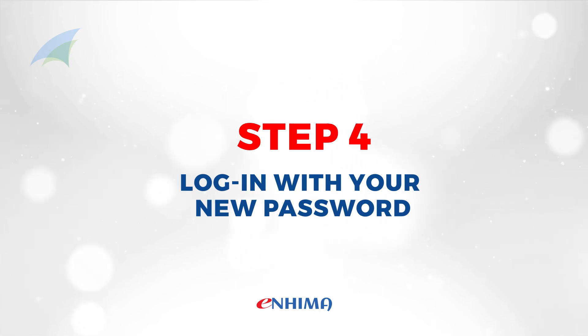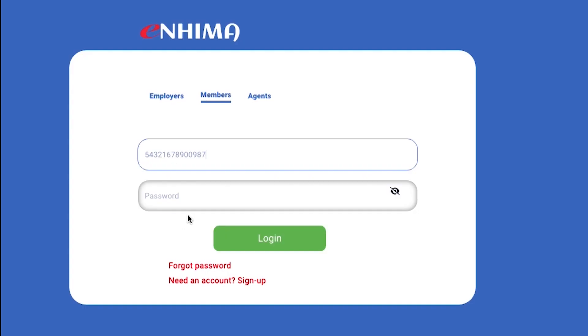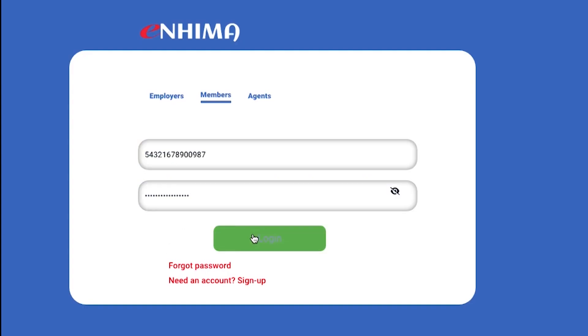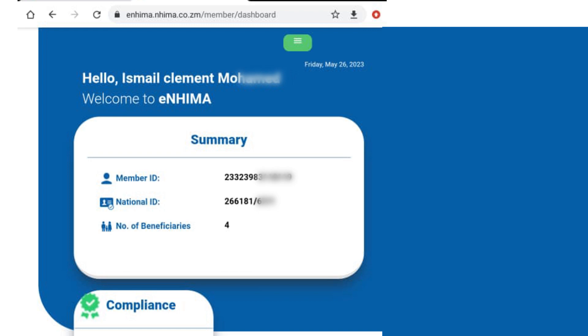Step 4. You can then use the new password and NEMA number to log into your account whenever the need arises.